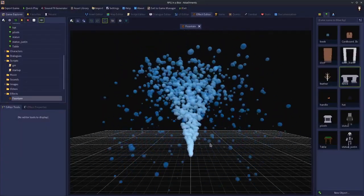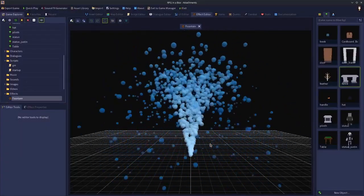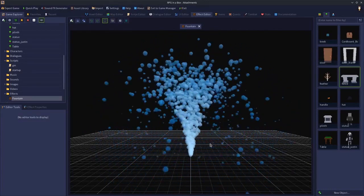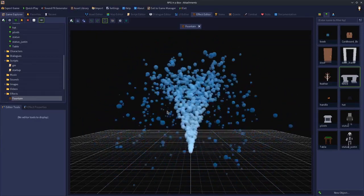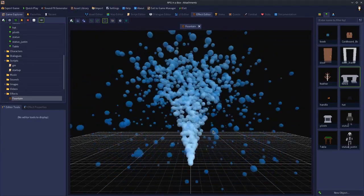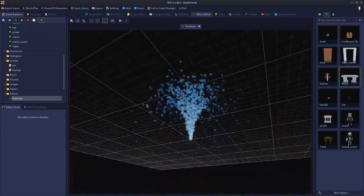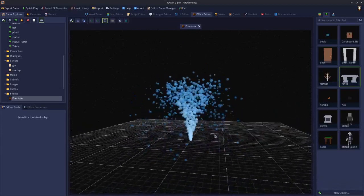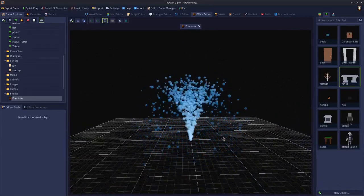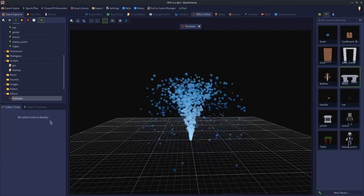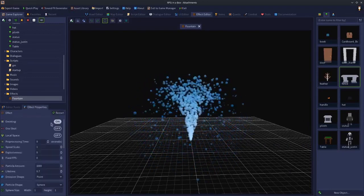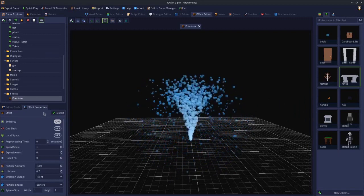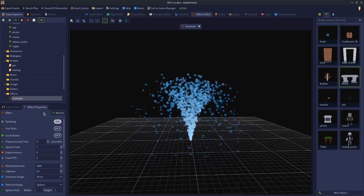If you're using a preset like the Fountain, you should already be met with the effect playing in the effect editor. You can zoom out with the mouse wheel, and if you hold down the right mouse button you can rotate around — those are the controls for viewing the effect.